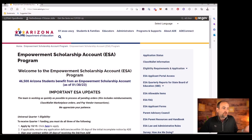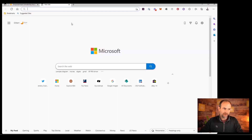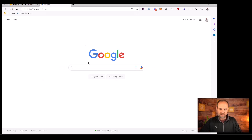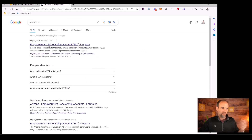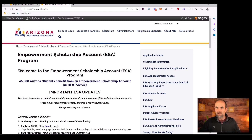We're going to walk through the process of initially getting started and signing up for the Arizona ESA program. Where do you go? This is the actual website, the Empowerment Scholarship Account Program, but you usually start where just about everybody does — go to Google and type in Arizona ESA, and that first link will take you right there. You'll never remember the URL, so just Google it.